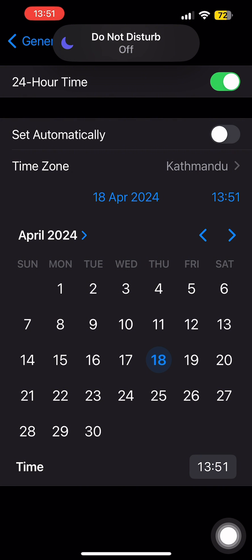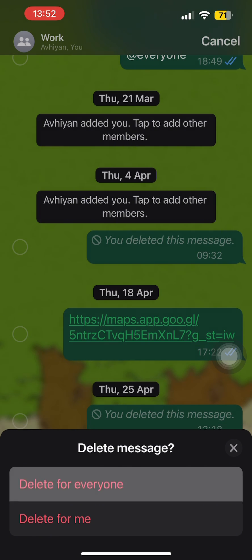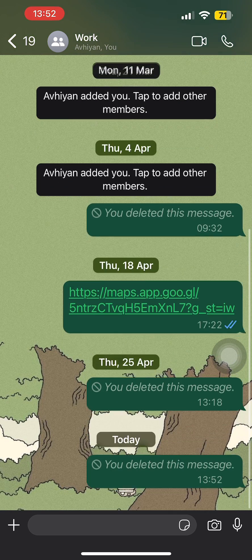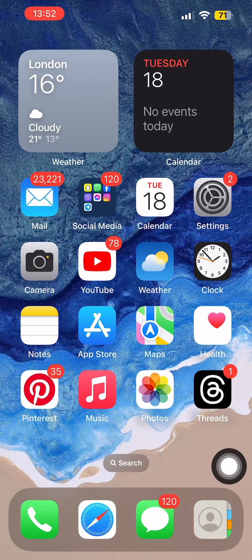Now, if you open WhatsApp, in certain cases you would be able to see the option to delete messages for everyone. However, on certain devices you won't be able to do so, and you can only delete recent messages that you had sent to your group chat on WhatsApp. This is it for today's video — don't forget to subscribe to our YouTube channel.